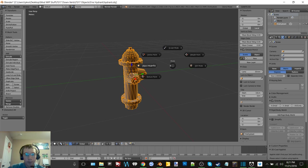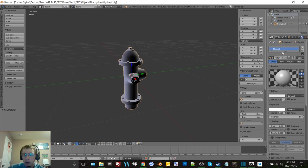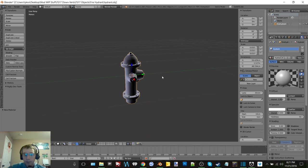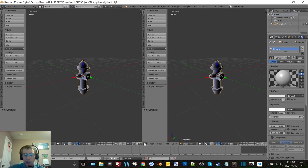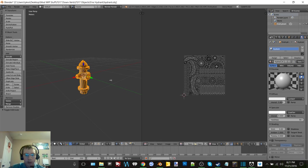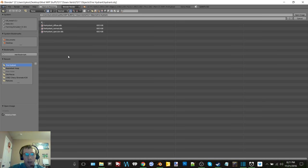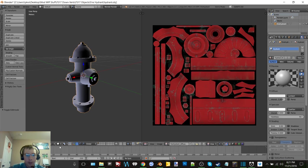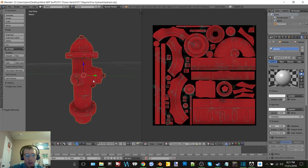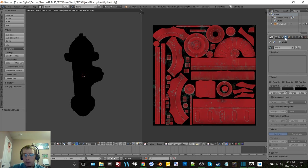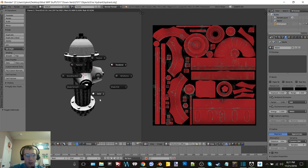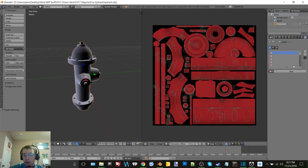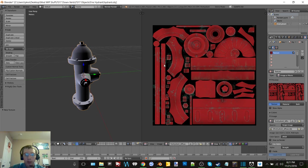There we go, okay so now we want to make a new material, we'll call it hydrant. There we go, now just open up the UV image editor, go into edit mode, you can see it's all laid out here already. Open fire hydrant diffuse and now if we go into object mode and then go into texture, there we go. There is the fire hydrant so now if we turn on some lighting here.